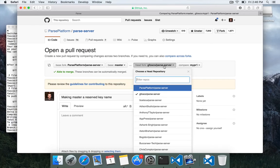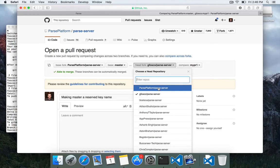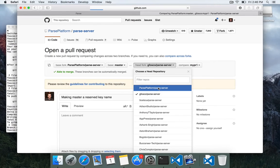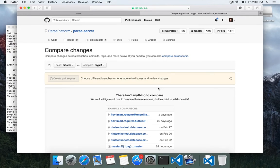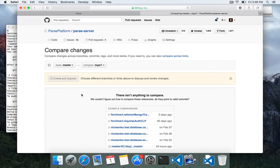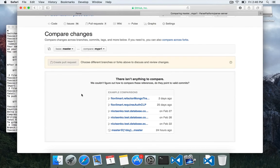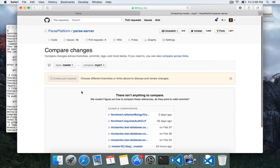And this is actually making a pull request against my fork, but I want to change the head repository and say I want to make the PR against parse server. So I will pick this,